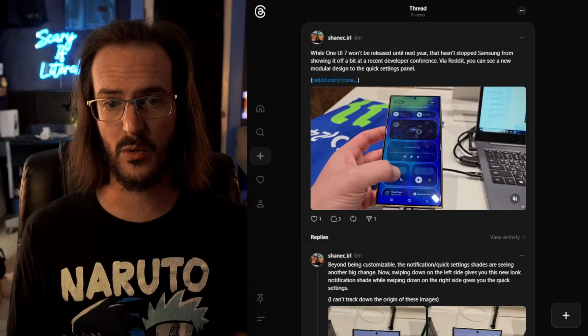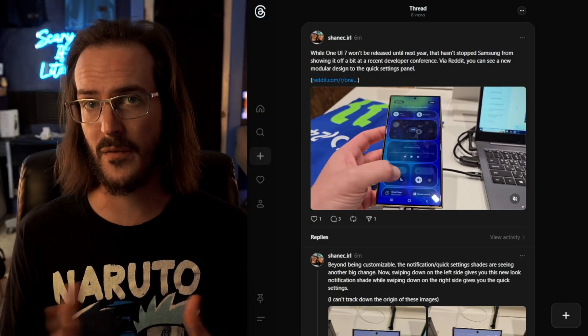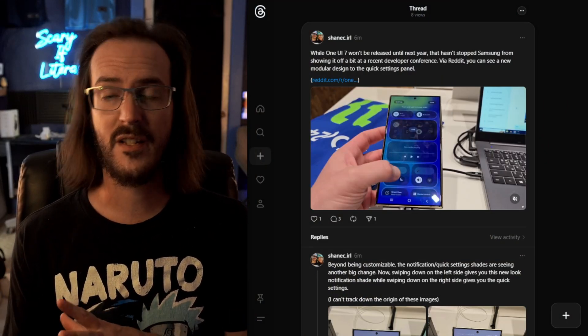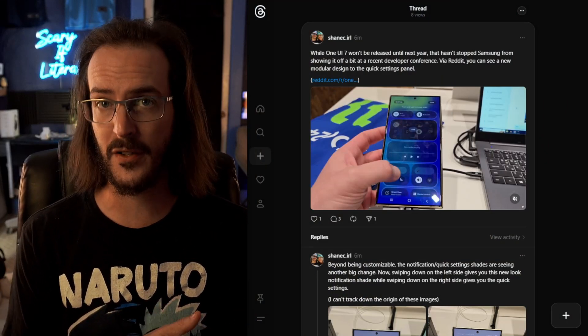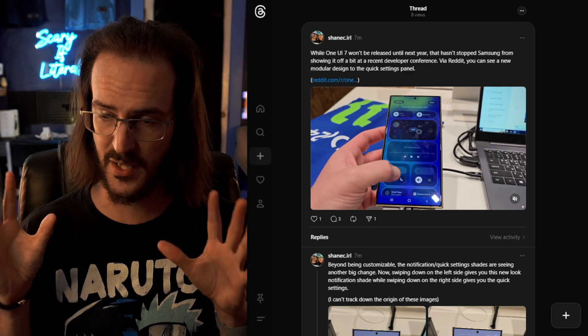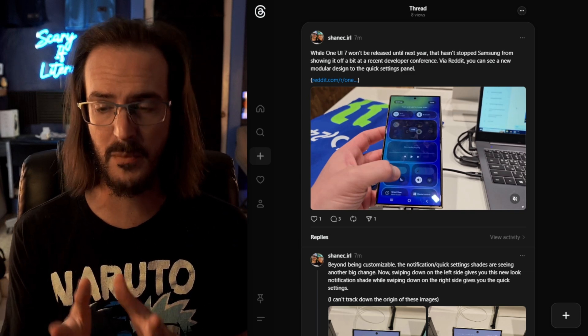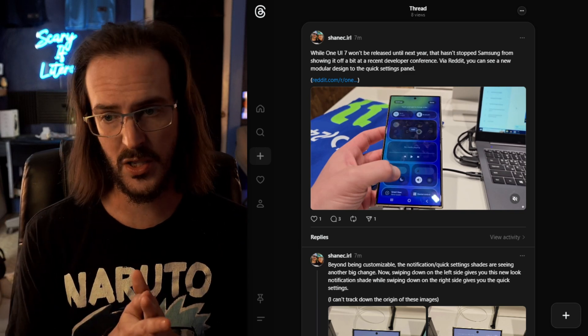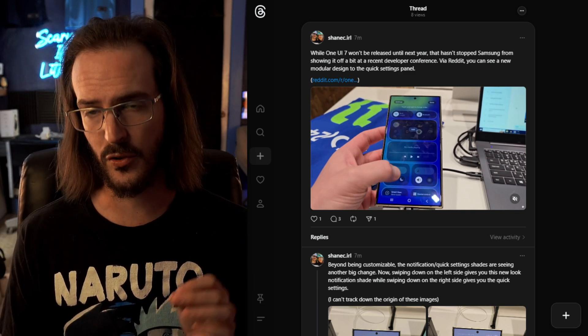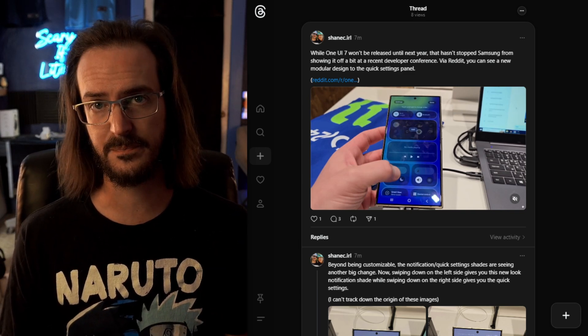There are all sorts of things going around the internet, so I have grabbed several different clips, videos, and screenshots, compiled them, and we're going to look at them and point a handful of things out.